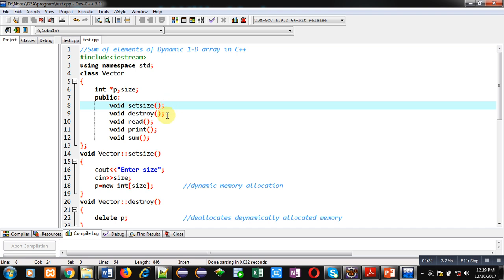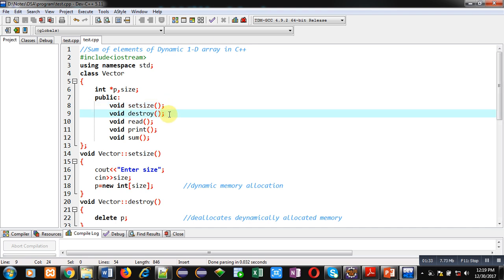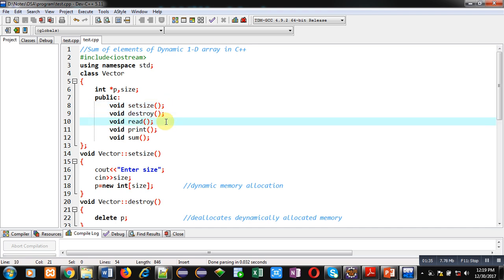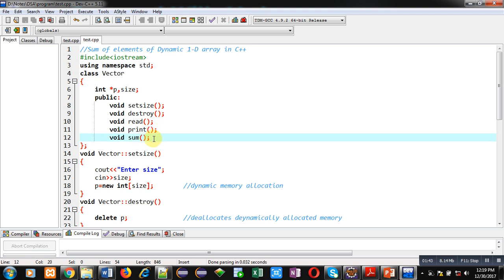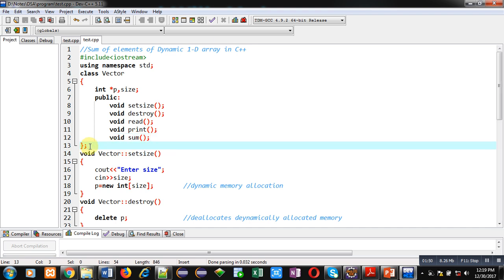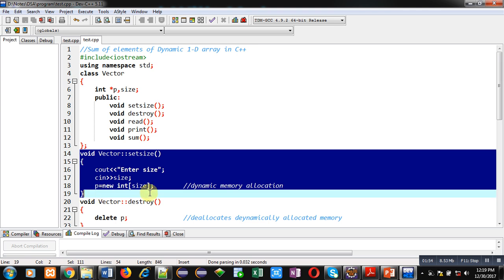In the public section, five functions are declared. The first is setSize, which will allocate dynamic memory. Destroy deallocates dynamic memory. Read will read all the elements of the dynamic 1D array. Print will display all the elements of the dynamic 1D array. And the sum function will display the addition of all the elements available in the dynamic 1D array.